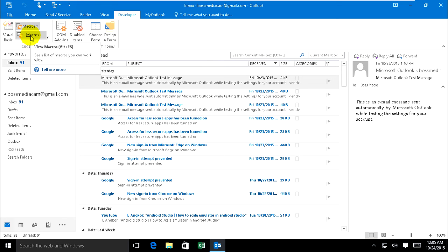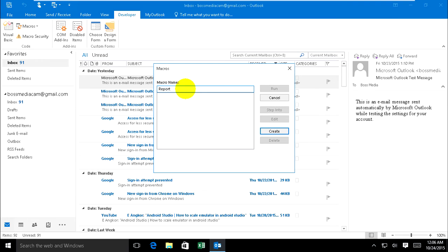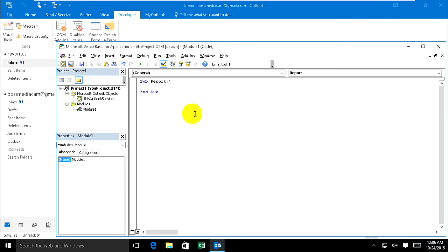Press Alt+F8 to have the macro dialog. And I type 'Report' and create.